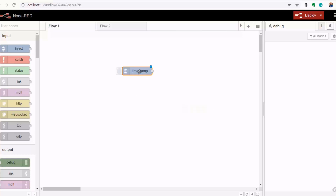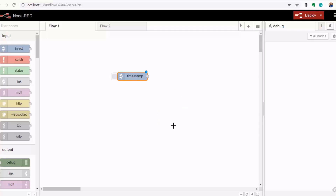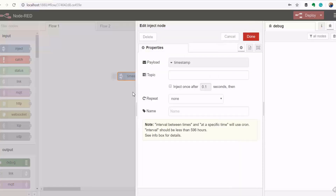The first core node we're going to look at is the inject node. You can use this node to inject a timestamp into your Node-RED connection. You can set whether the injection happens manually by clicking it, or configure it to inject at a specified interval of time.